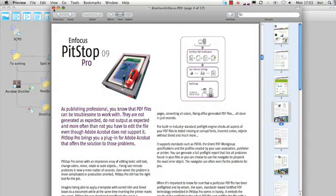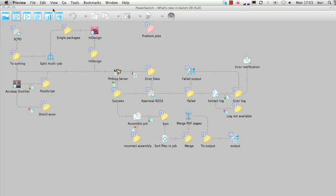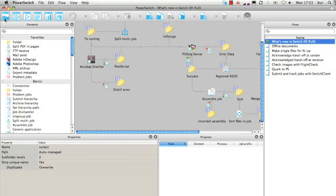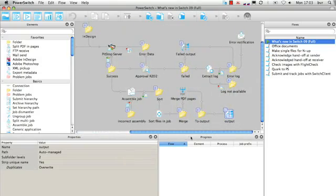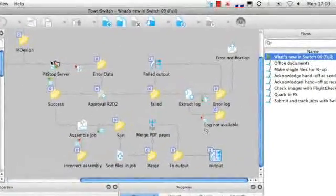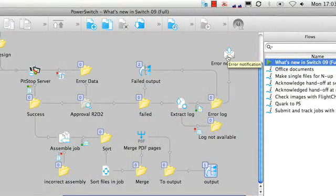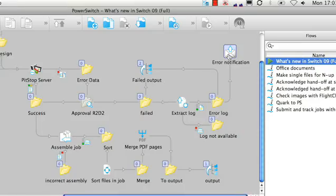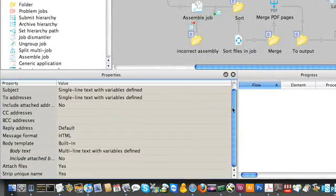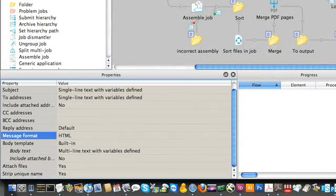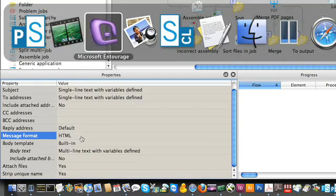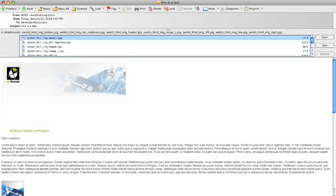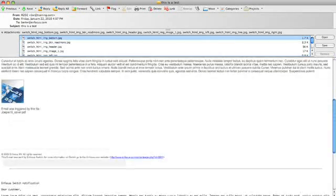Next to the new elements we've just covered there are several additions to existing elements, and I would like to highlight one: the mail send. At certain steps in the switchflow you need to send out email notifications. For internal email notifications plain body text suffices, but notifications to customers might need a bit more flash using HTML templates. In switch09 the mail send has been changed substantially to meet that demand.